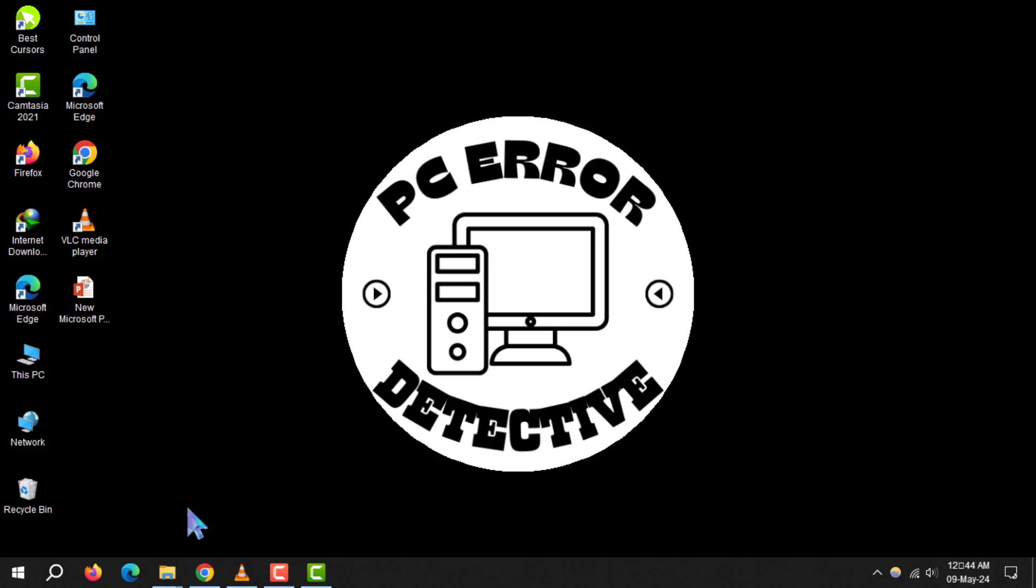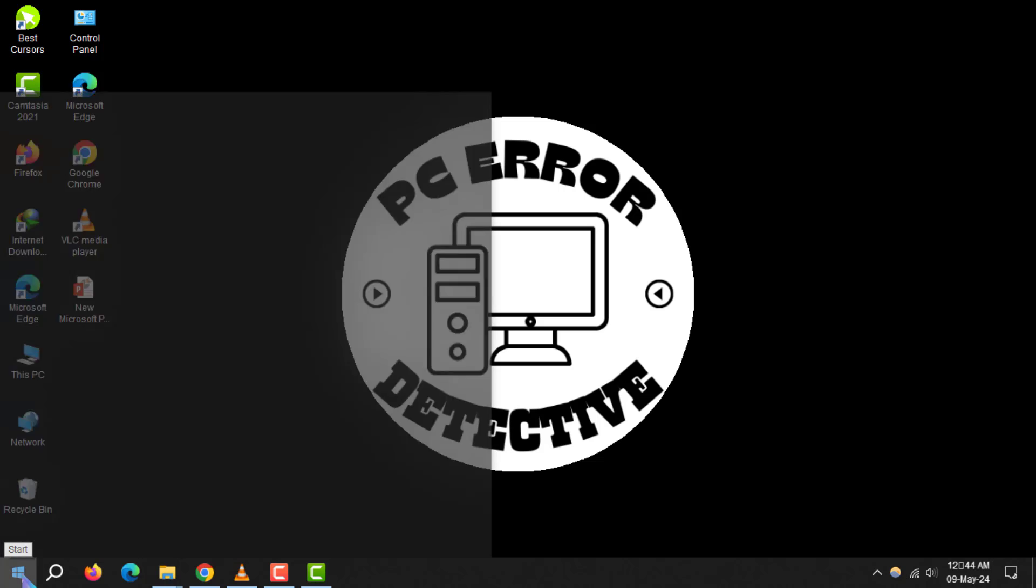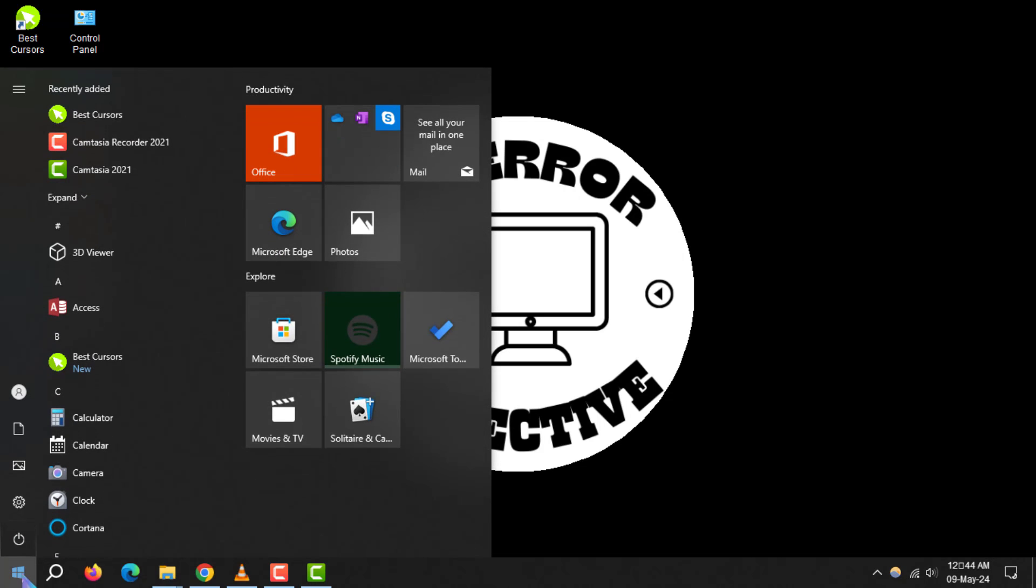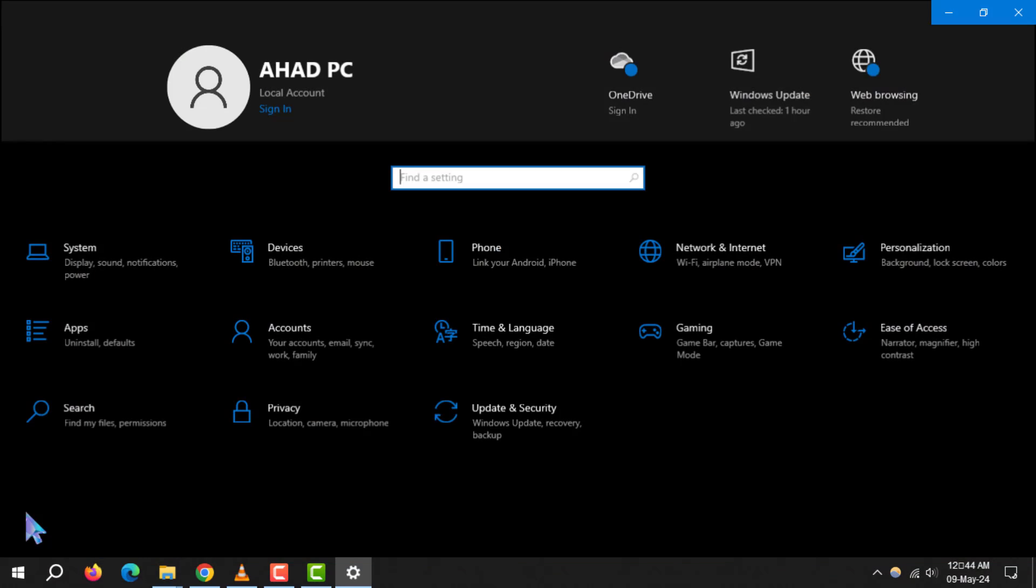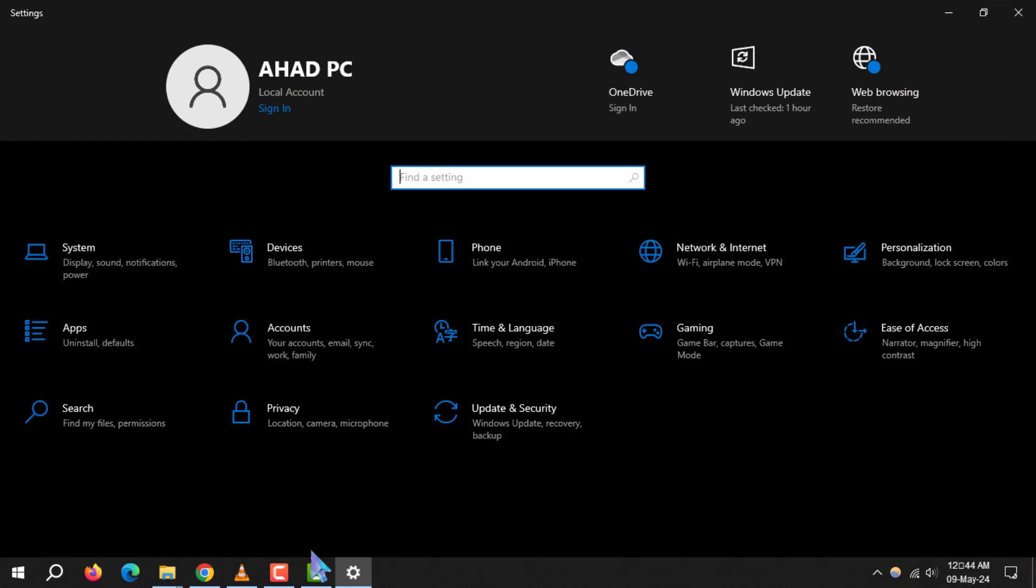Step 1. Begin by clicking the Windows logo at the bottom left of your screen. Then, navigate to settings by clicking the gear-shaped icon just above the power button.